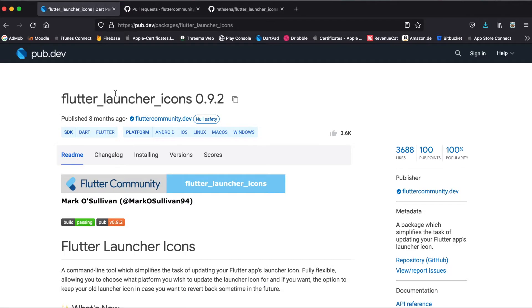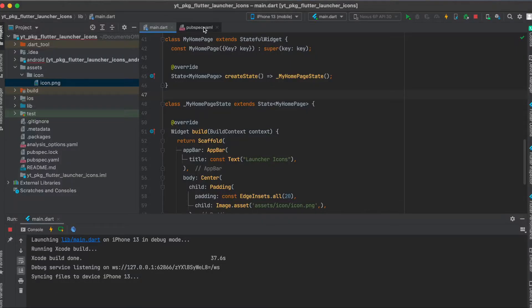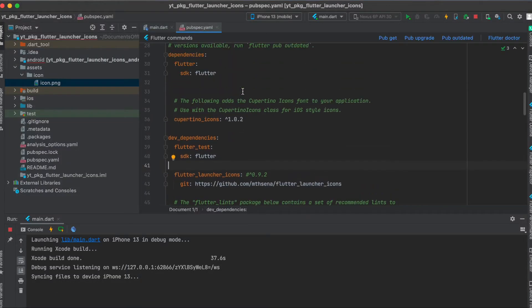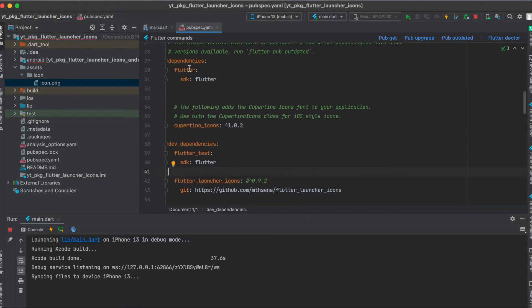As mentioned, we are going to use the flutter launch icons package. Click on here to copy it to your clipboard, then in your pubspec.yaml file, this time not underneath dependencies but rather under dev dependencies.